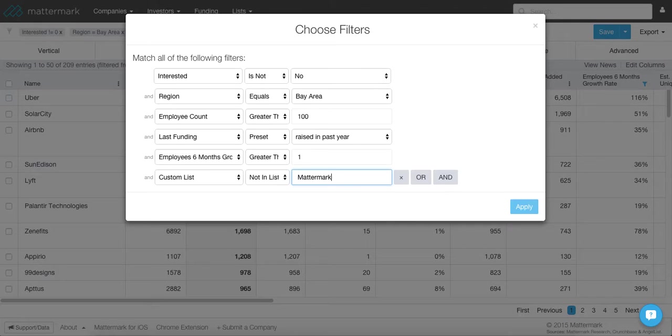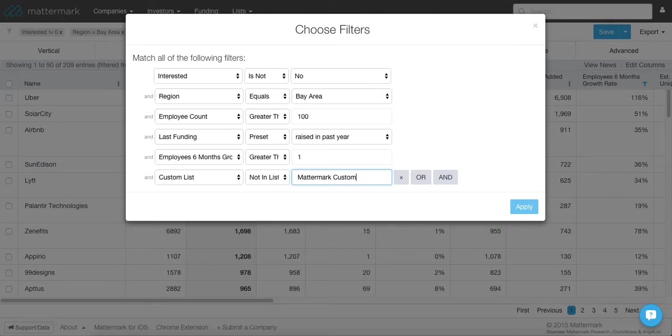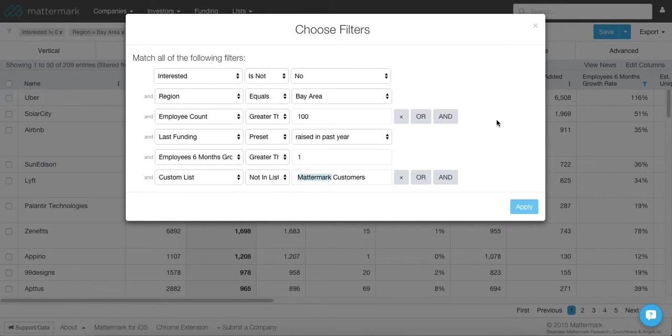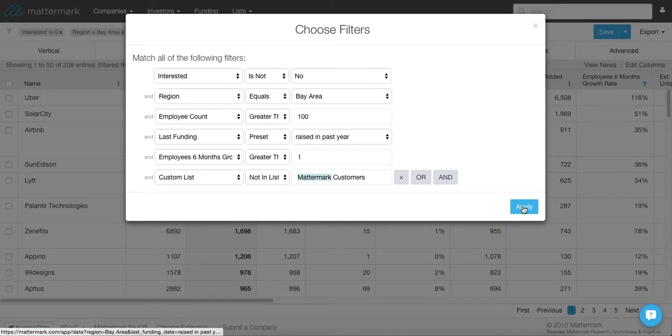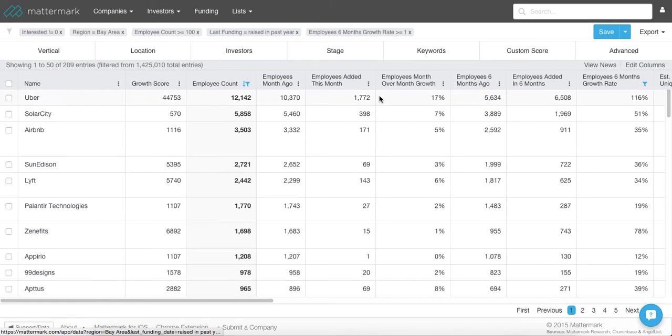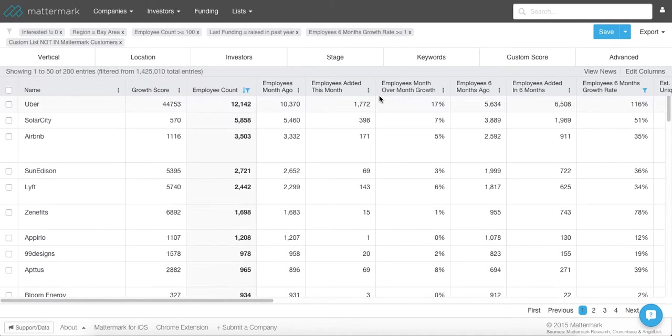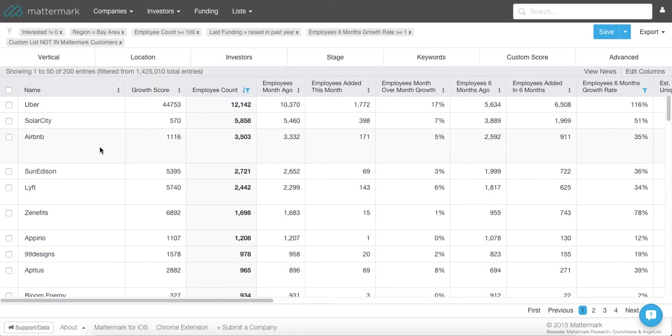So previously, I added our customers in here as a separate list. And now I'm going to remove those companies from this set of 209. So now that will get me to about 200 from the current prospect list that we've built already.